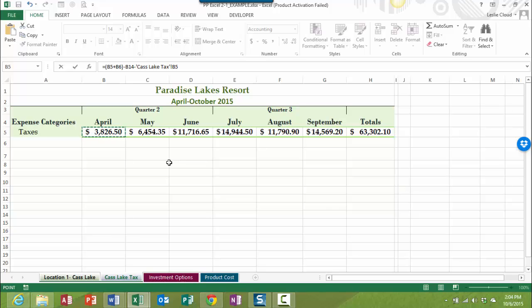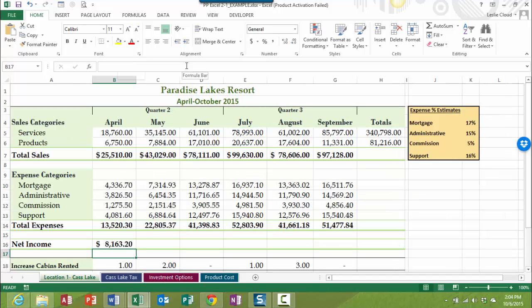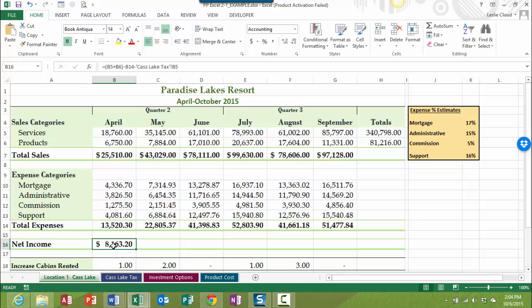And that's it. That's all we need. So we're taking our total sales minus our expenses minus our taxes. And that completes the formula. So if I'm done, I just need to press the enter key. Notice it takes me back over to my original sheet because this is where the information is ending up. I'm just going over to Cast Lake Tax to grab the information that I needed in order to complete this formula.